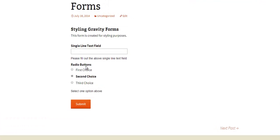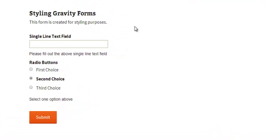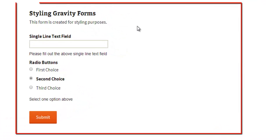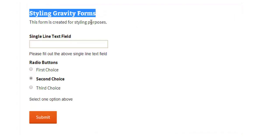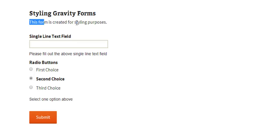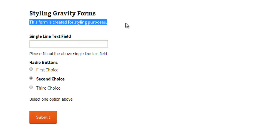So we have a Gravity Form embedded into a post here and it has a form title of styling gravity forms and a form description of this form is created for styling purposes.